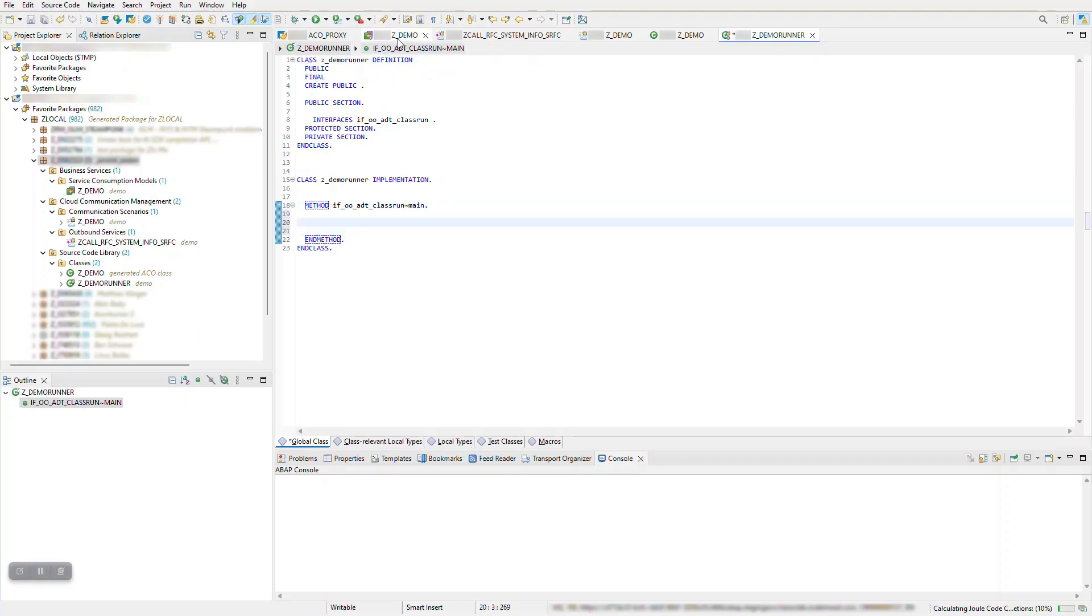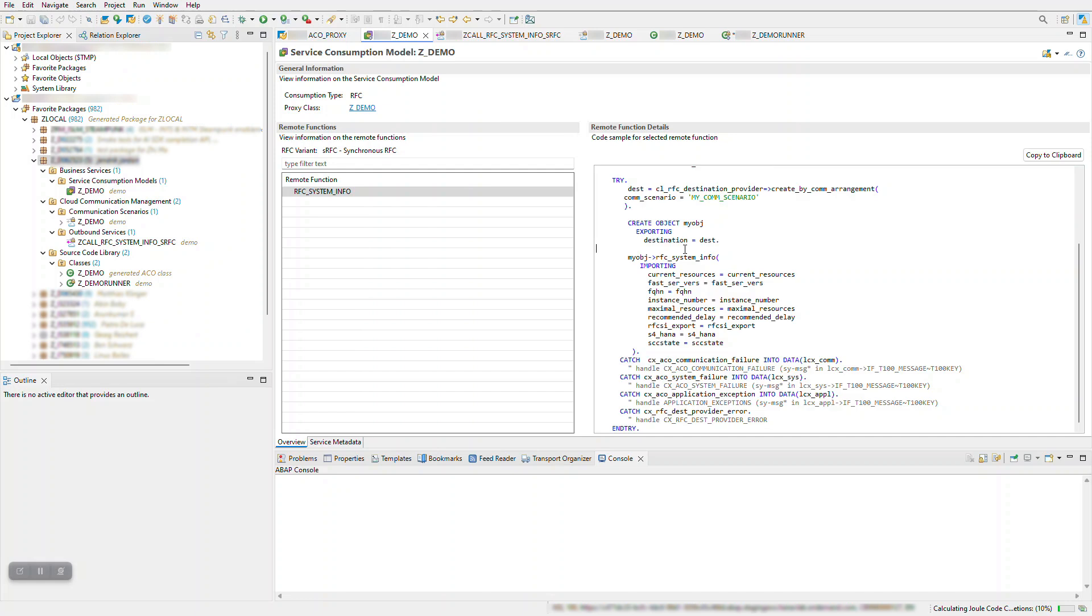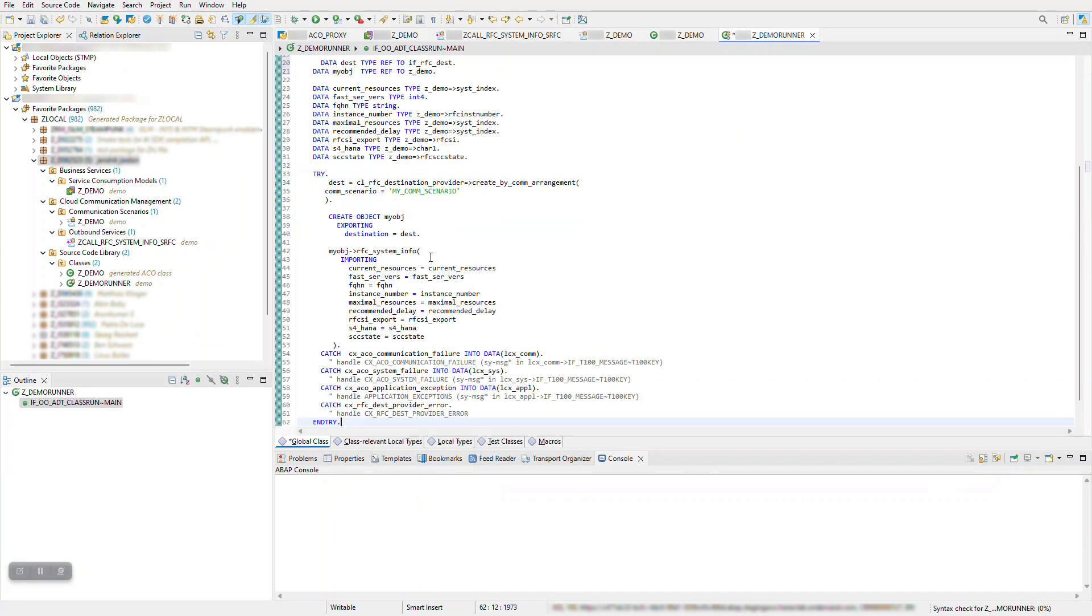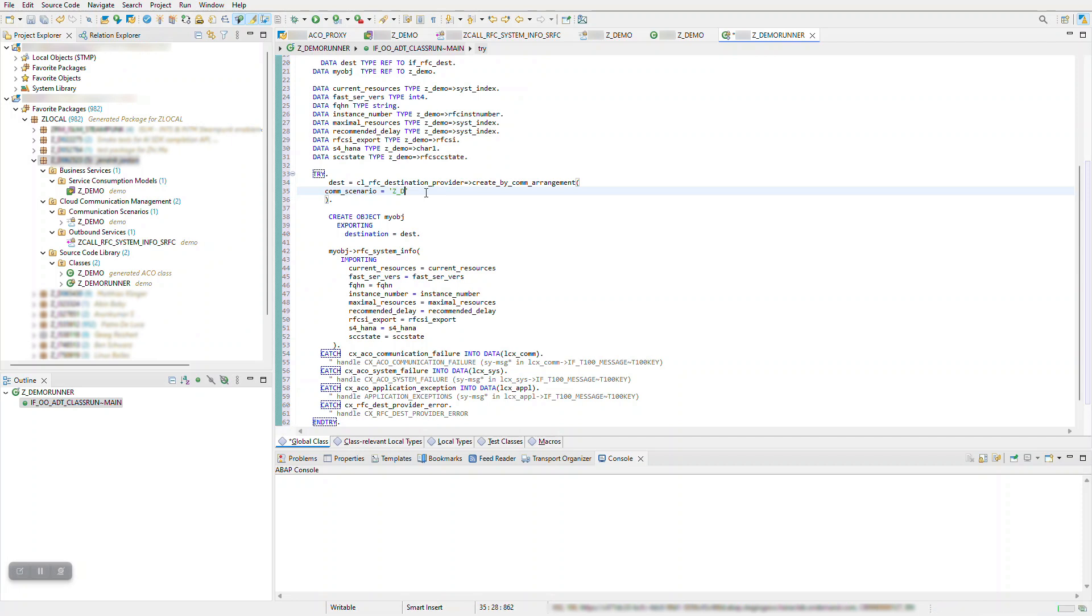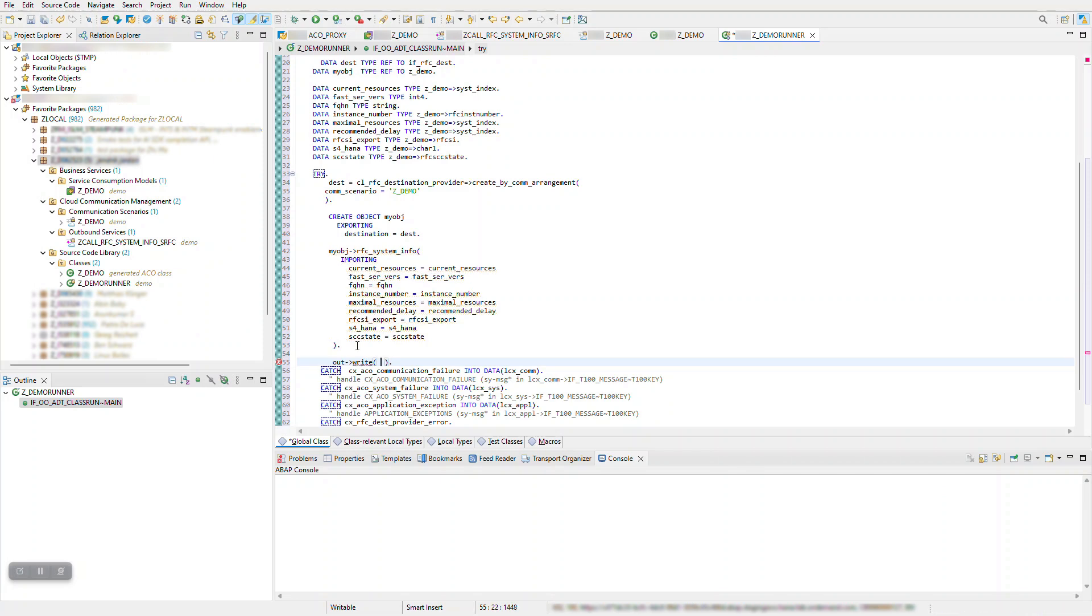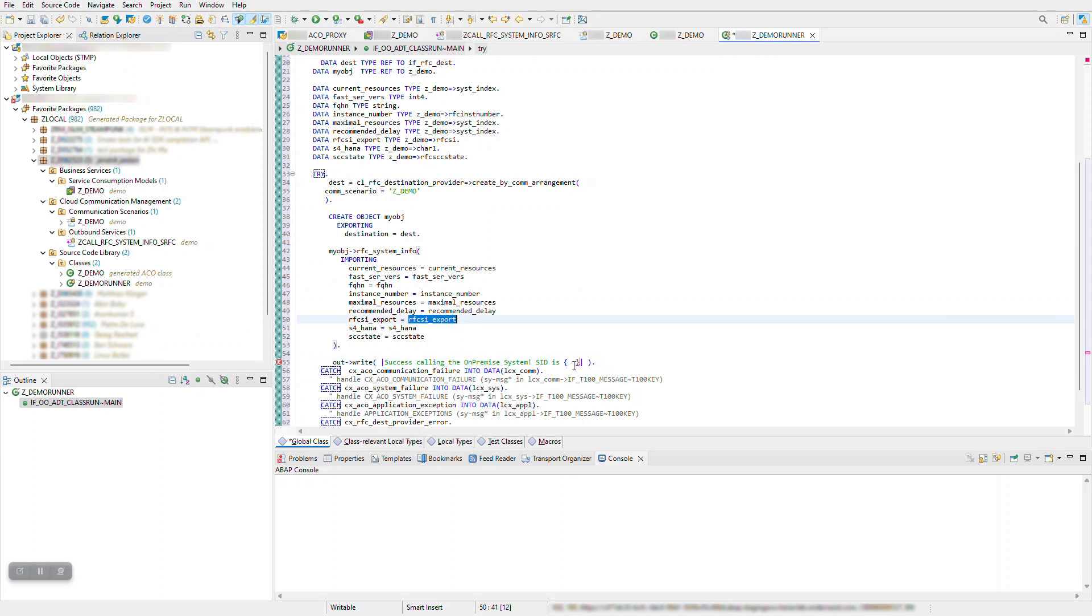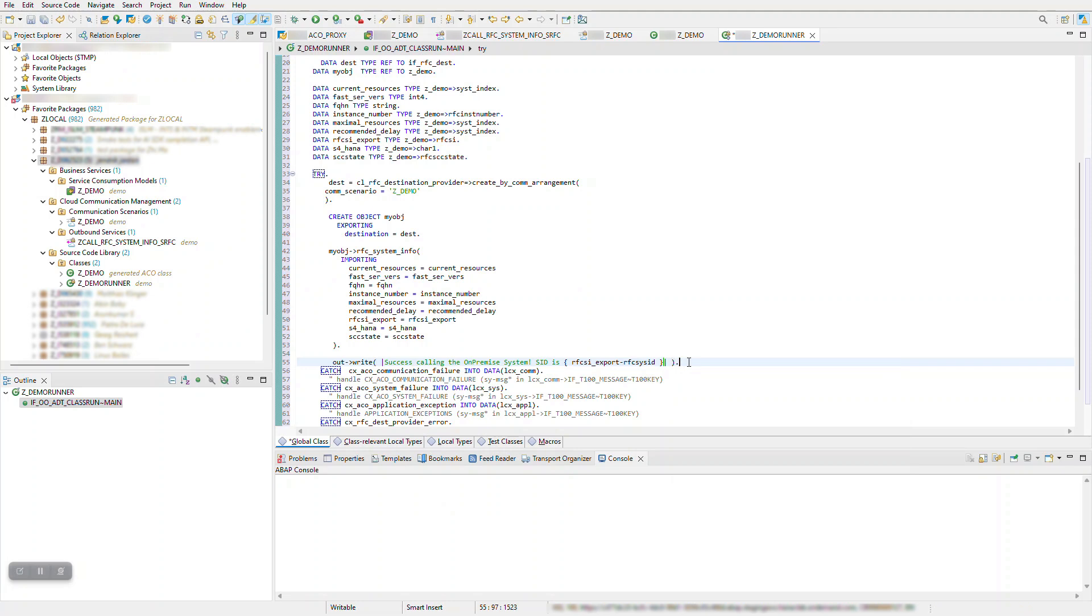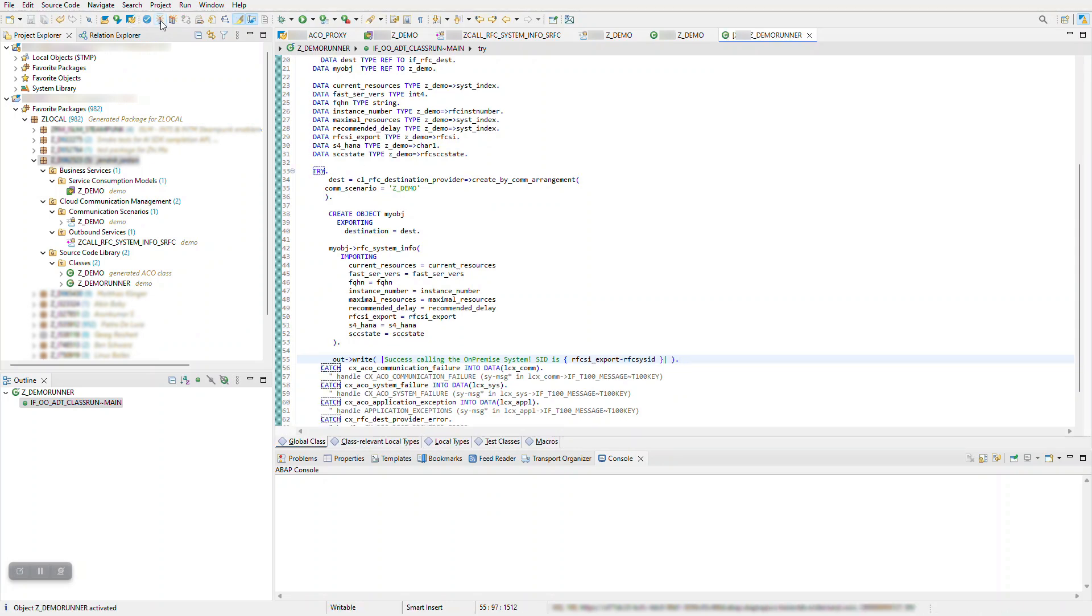Finally, let's use the service consumption model to call the RFC module in an ADT class runner. Create a new ABAP class implementing IF_OO_ADT_CLASSRUN and implement the code to first instantiate a destination using your communication scenario and use it to create a call to the service consumption model. Save and run the class to see the results of the RFC call.